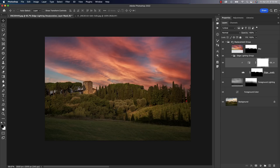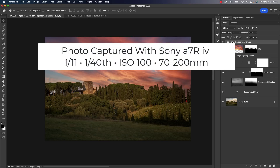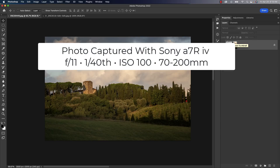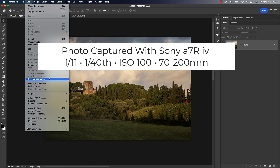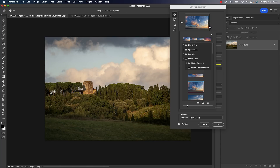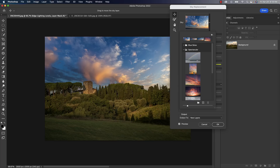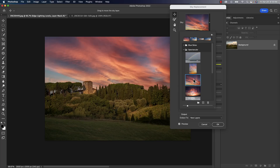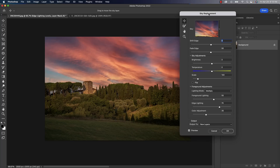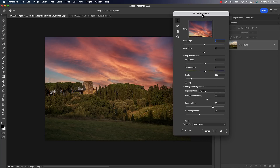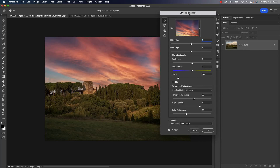We're going to start out with this photo. I'll delete the sky replacement group and we'll start from scratch. I'll head up to the Edit menu, go down to Sky Replacement, and inside the sky replacement window let's go to Adobe's default Spectacular section and choose something like this, because this is going to be the best demonstration of what we're talking about.